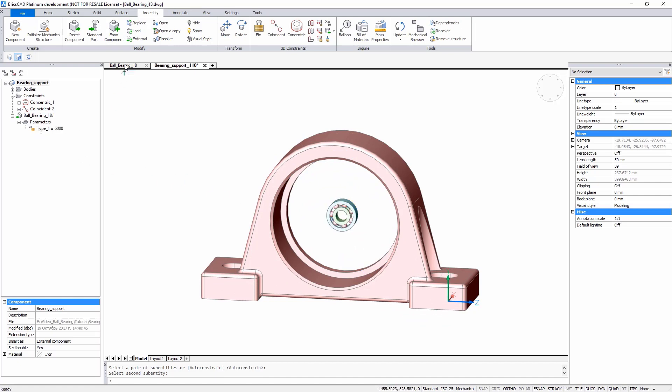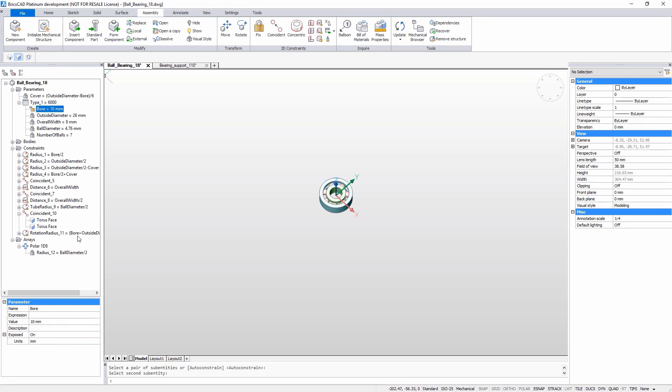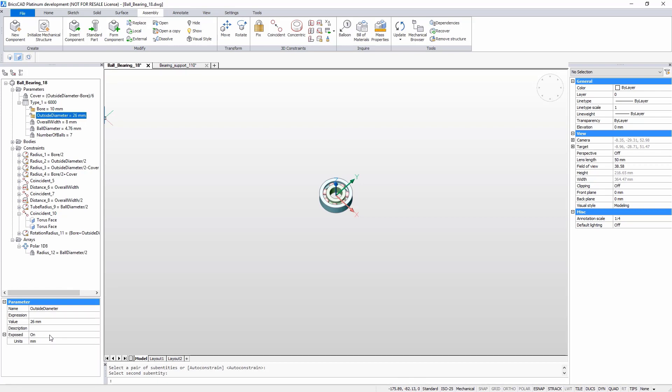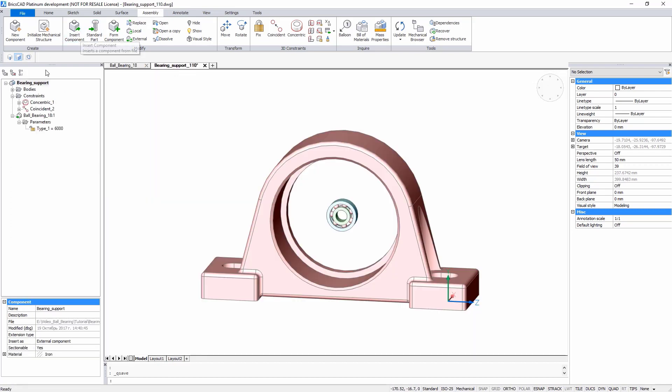BricsCAD allows you to define which parameters can be controlled by the higher-level assemblies and which parameters should be hidden. Define the bore diameter, outside diameter, and type as exposed parameters, and the number of balls as a hidden parameter.